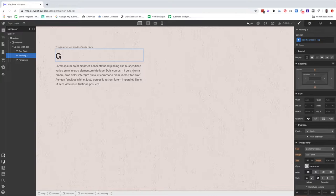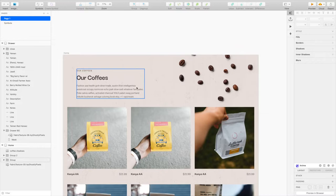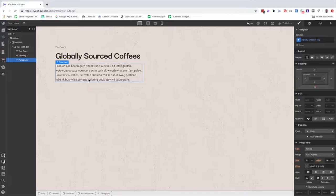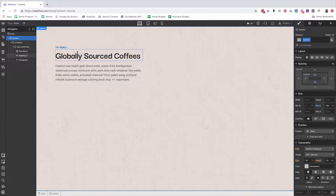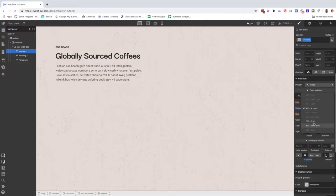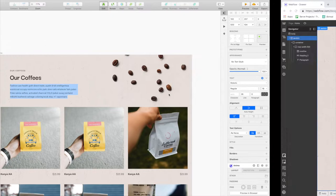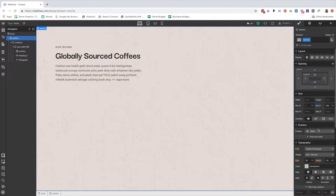Let's type in 'Globally Sourced Coffees' and then something like 'Our Beans.' This is a little bit of lorem ipsum from ipsum.com, which is a funny take on lorem ipsum. We need to fix this text block — we're going to give it a class of 'overline.' People call it overline or preheader or whatever you like. I believe it's all caps, bold, two pixels of letter spacing, and our brown color. With the section selected, let's make it position relative.